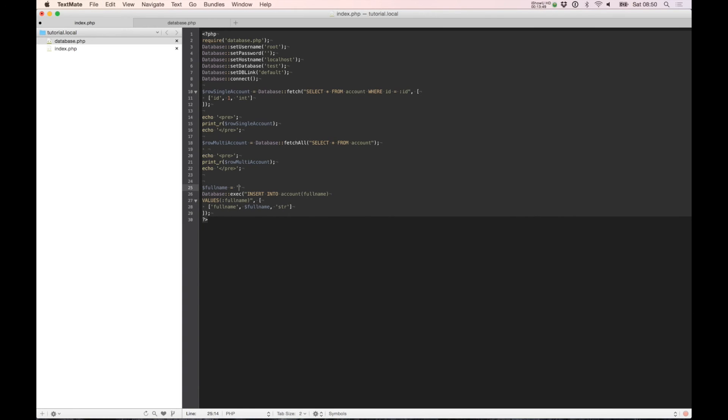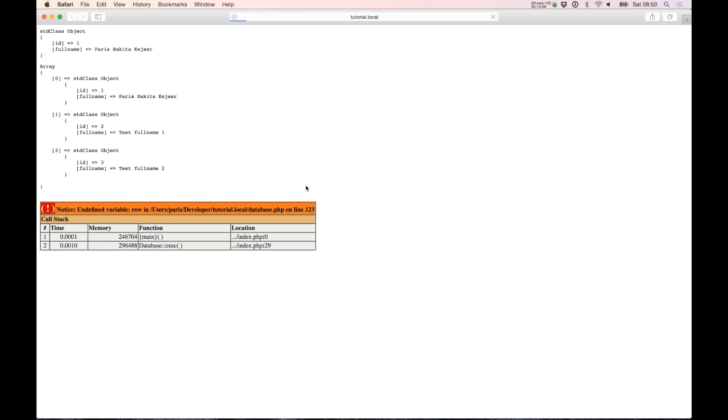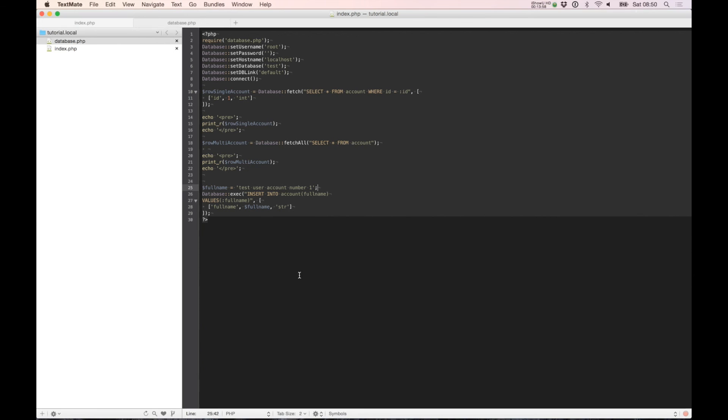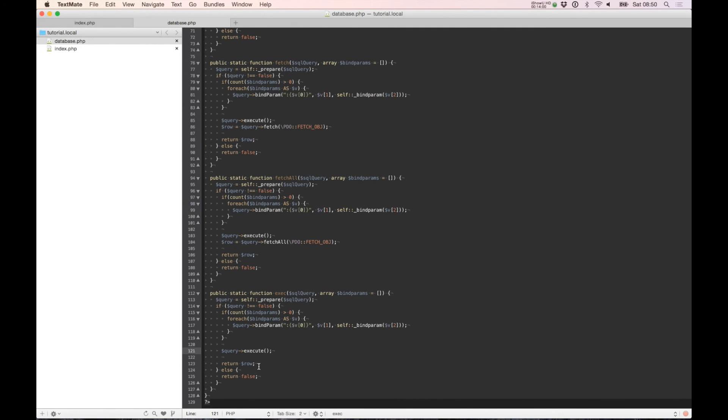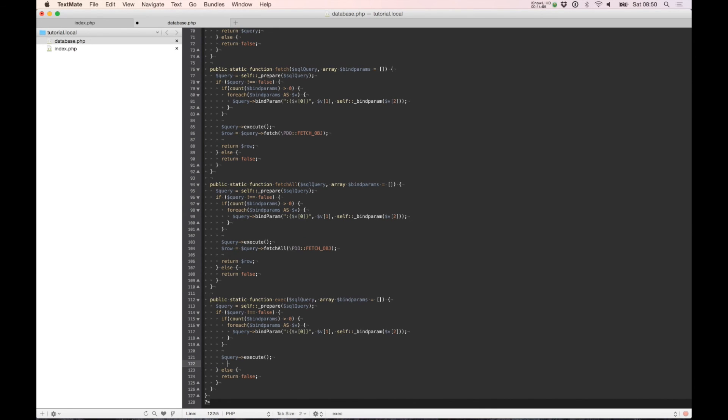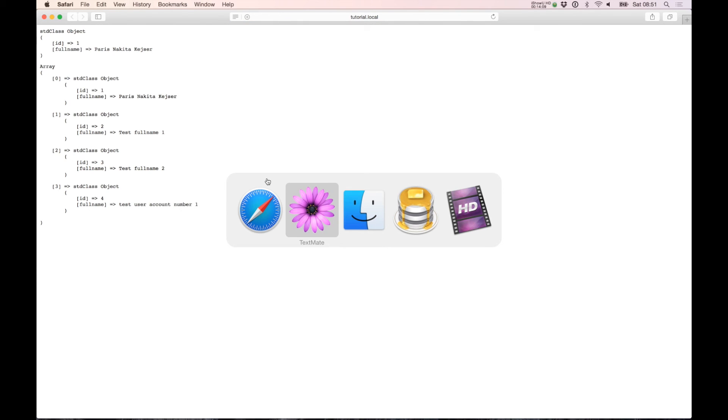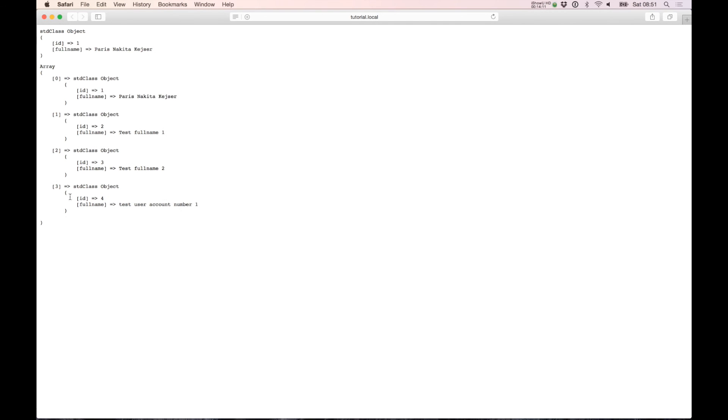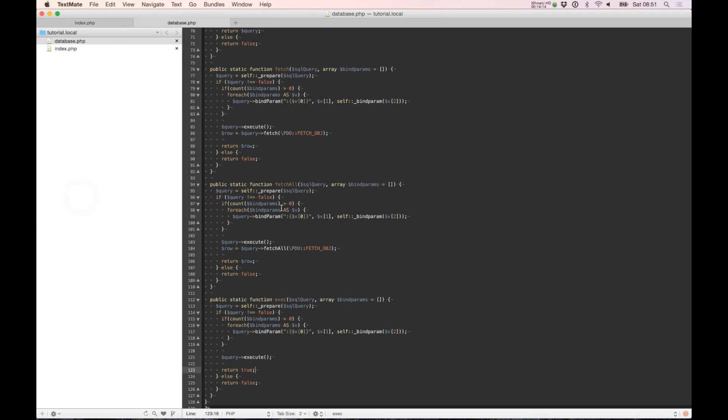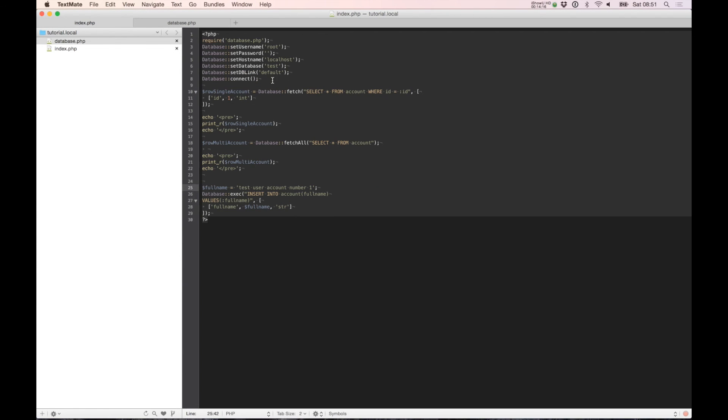So let's try it. Here we can call it user account number one. We get an error, probably because we return something. Yes, true.